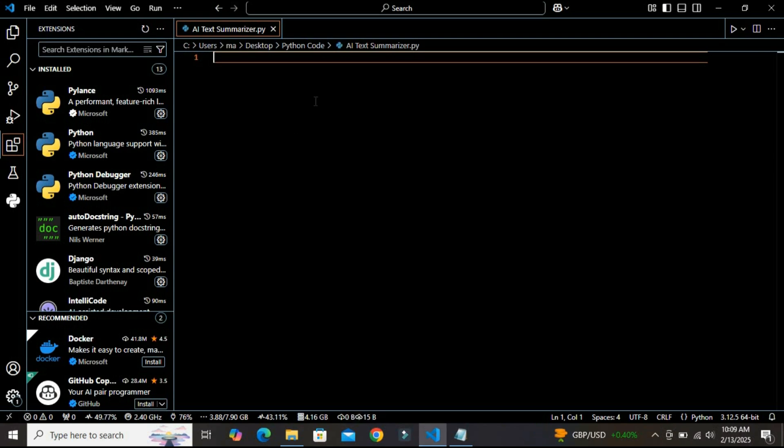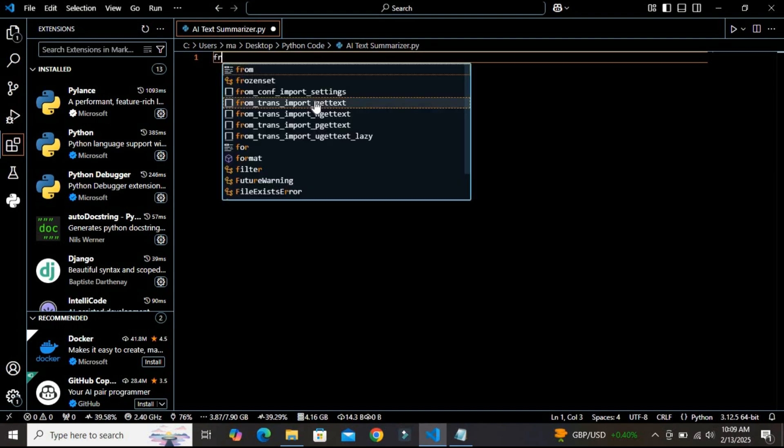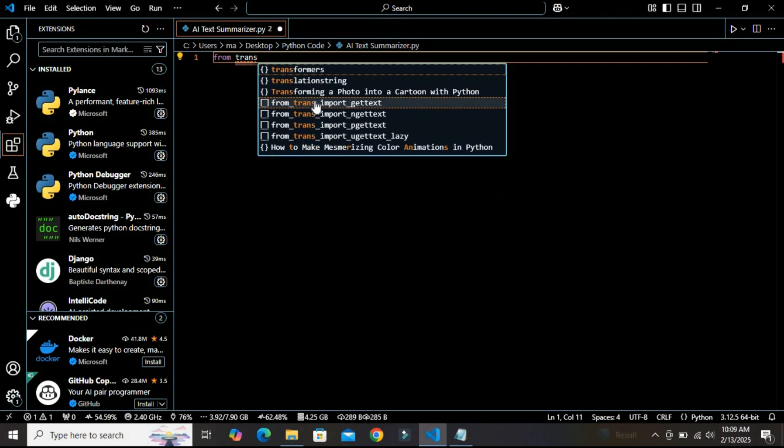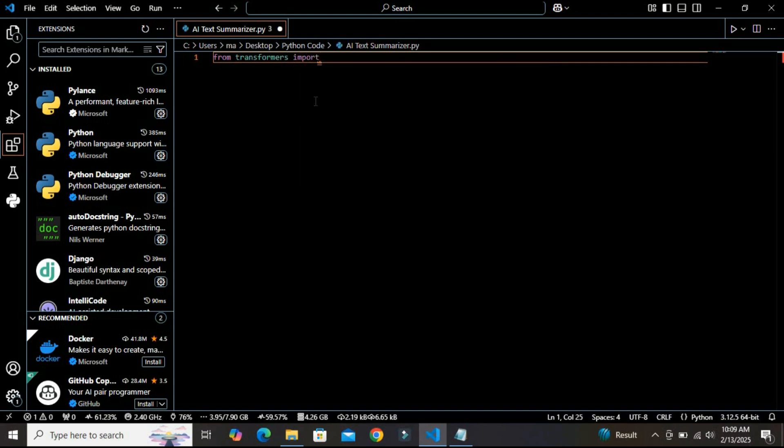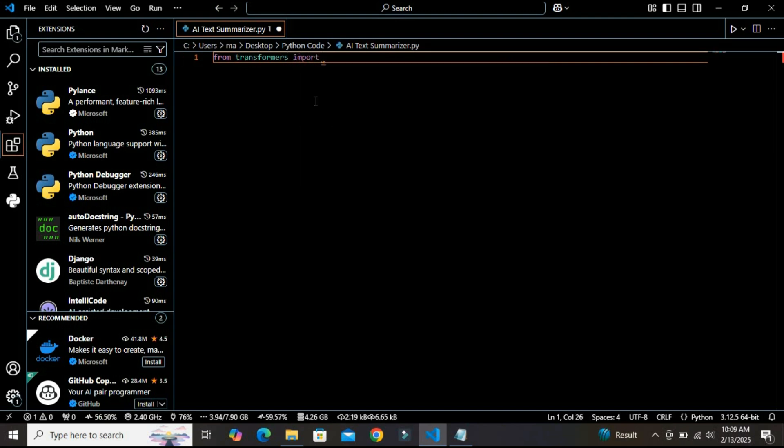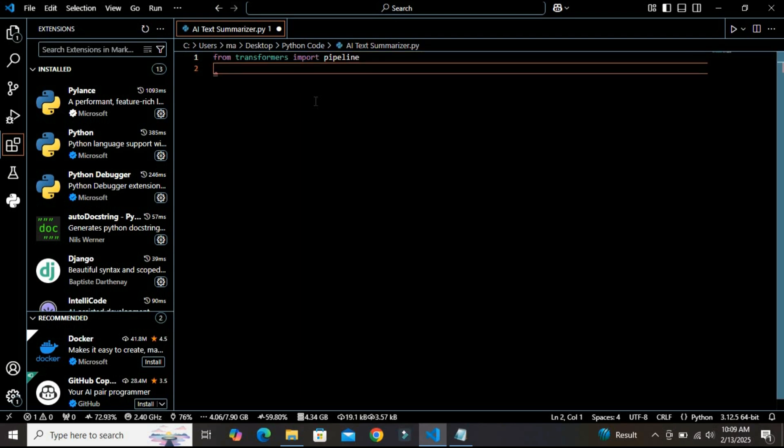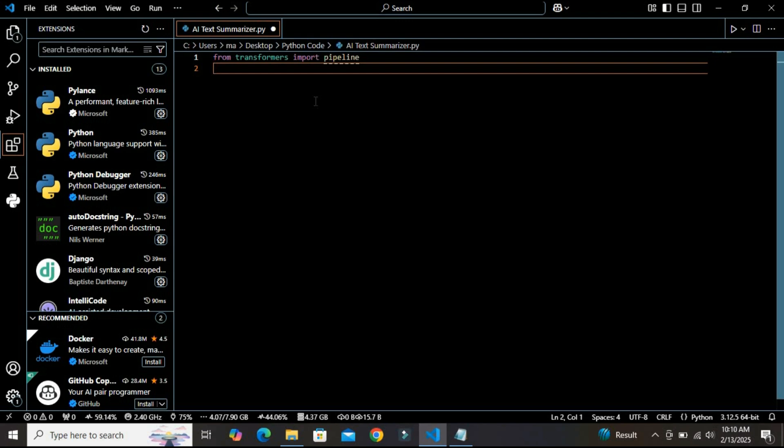First we need to import the pipeline function from the transformers library. So I am using 'from transformers import pipeline'. This function makes it super easy to load and use pre-trained AI models. The transformers library provides access to thousands of powerful AI models for tasks like text summarization, translation, and question answering.